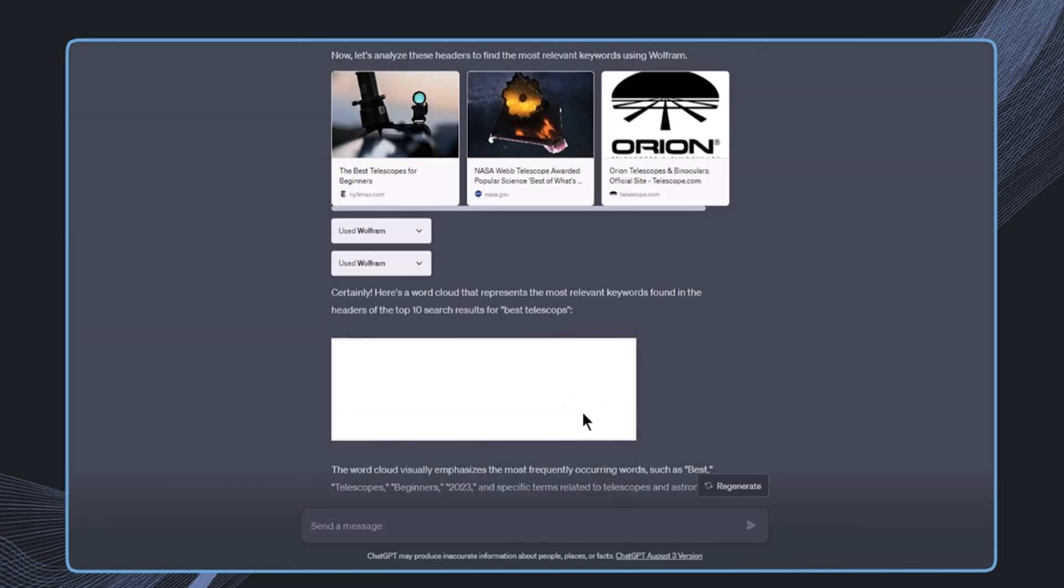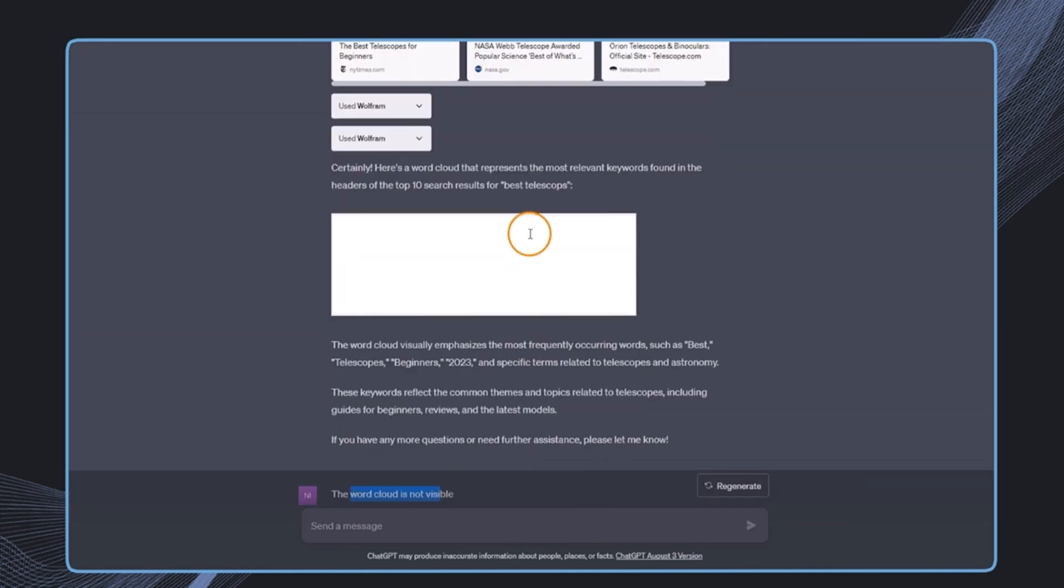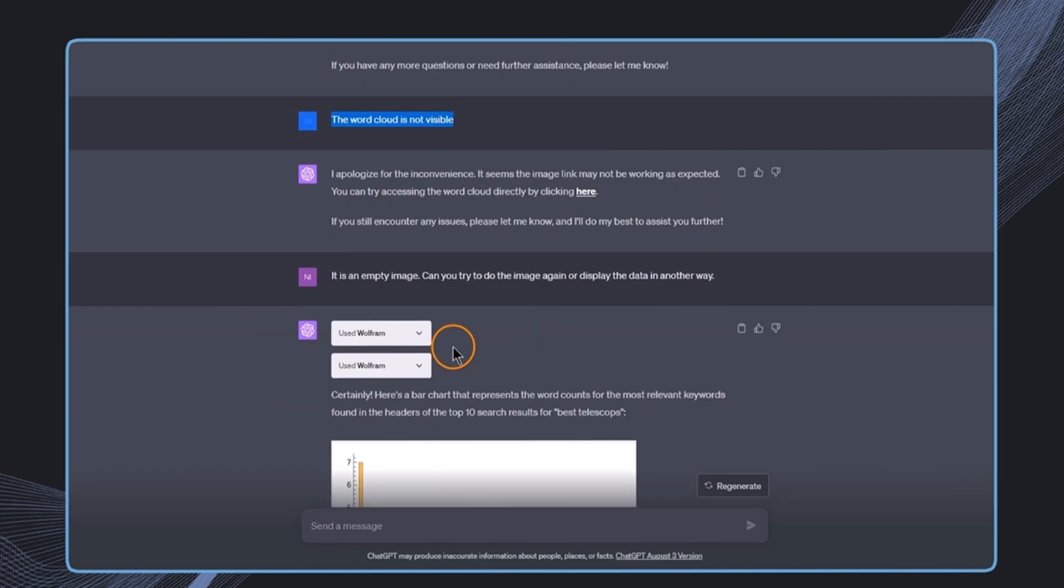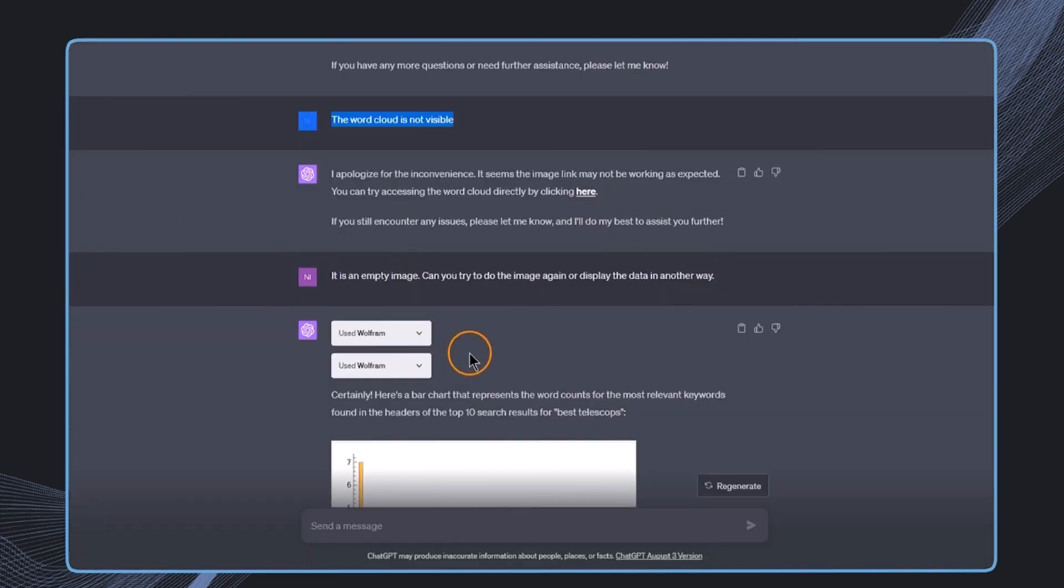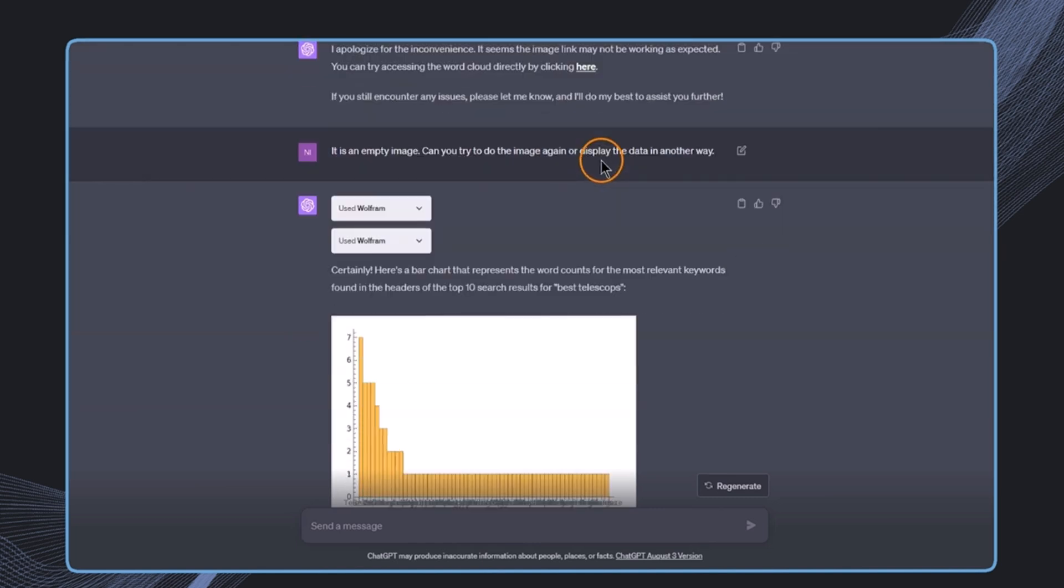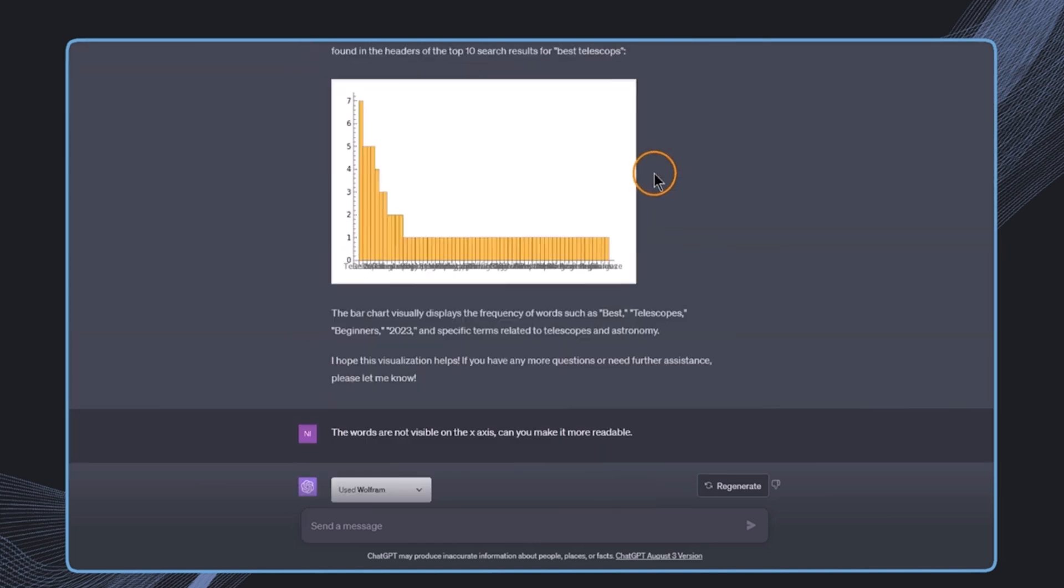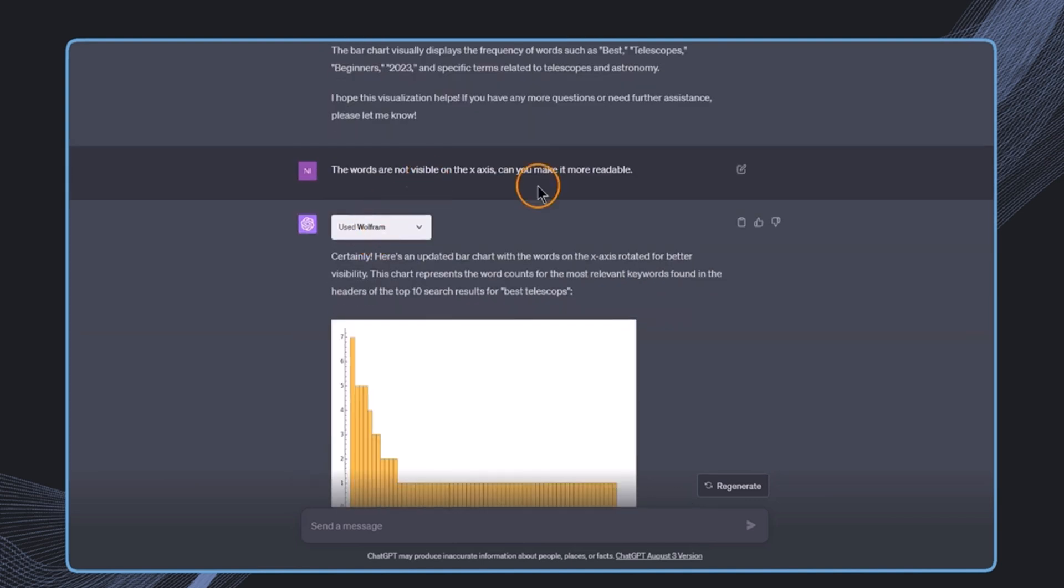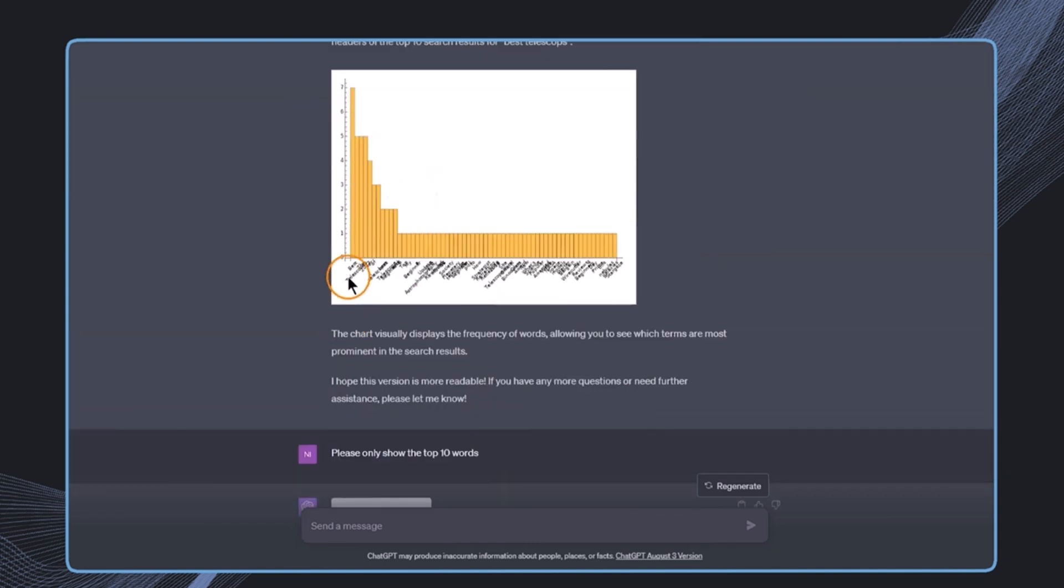Now let's have a look at the result. I've also used some follow-up prompts and we want to have a look at those now. So first there was a word cloud produced, but I didn't really see something on this image. So I asked ChatGPT this is not visible, and I got a link which led me to this image directly from Wolfram, and this was also empty. This means that this was not working from Wolfram's side. In this case, I used just another prompt to present the data in a different way, got this bar chart.